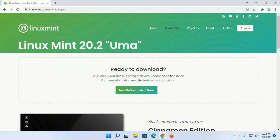Hi guys, in this video I am going to install Linux Mint 20.2 Uma in VirtualBox on Windows 11.